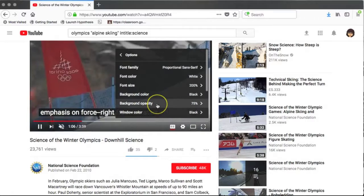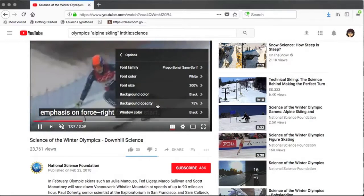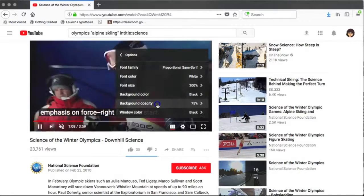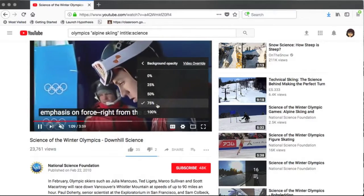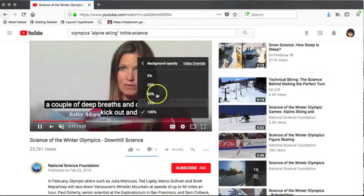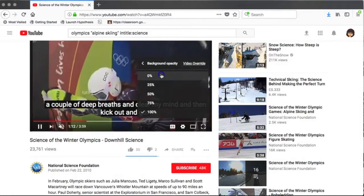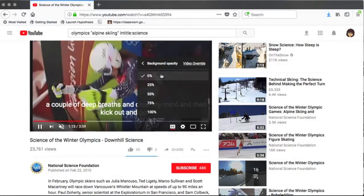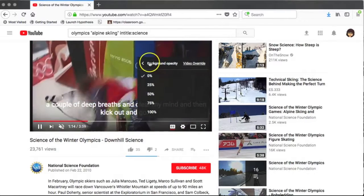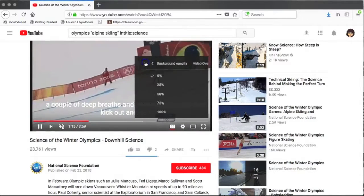You can also change the opacity. This is for the bar that appears behind the words. You can make it a hundred percent, zero, or somewhere in between.